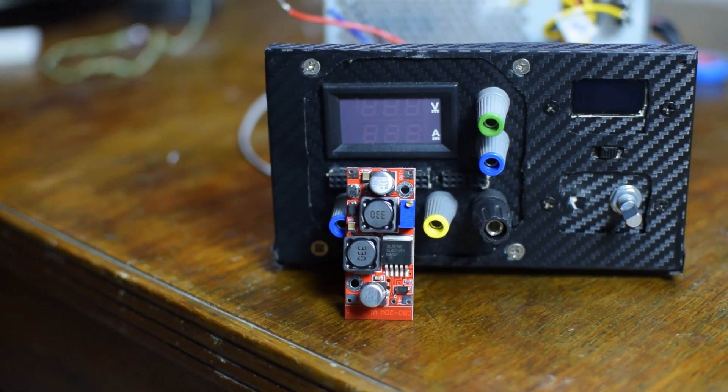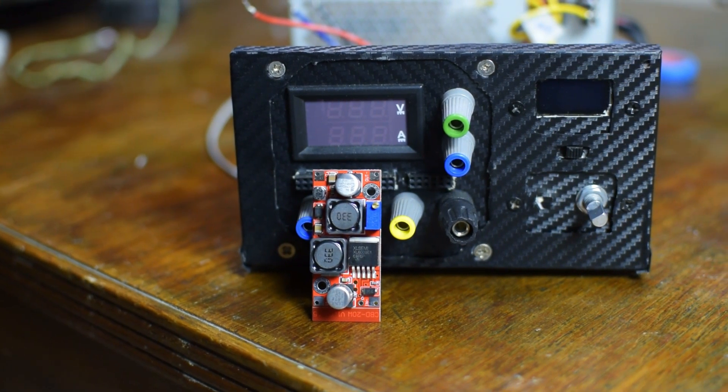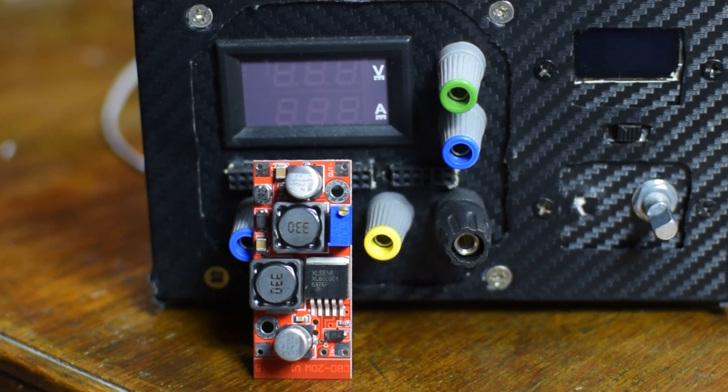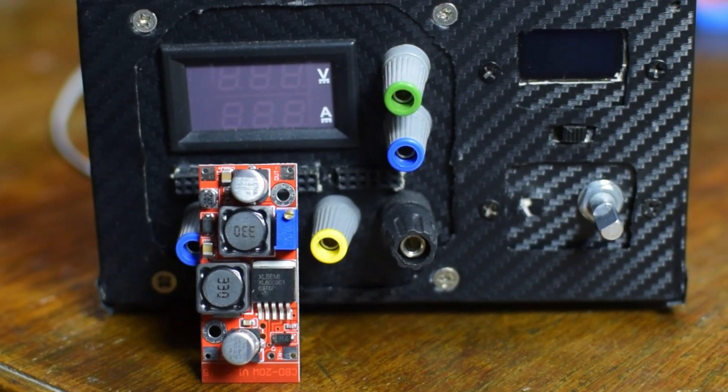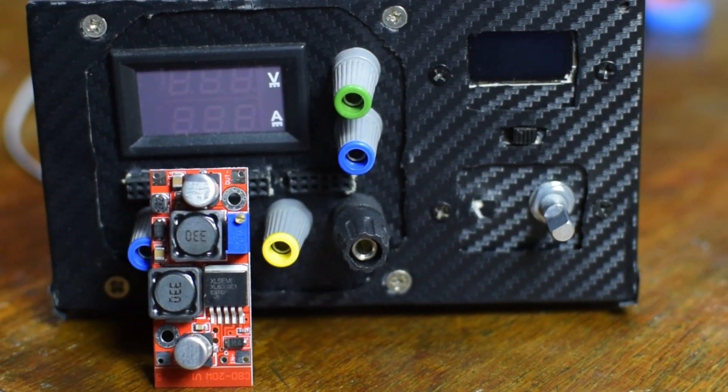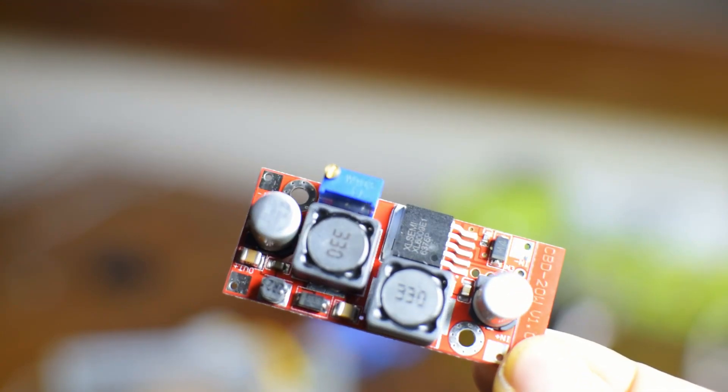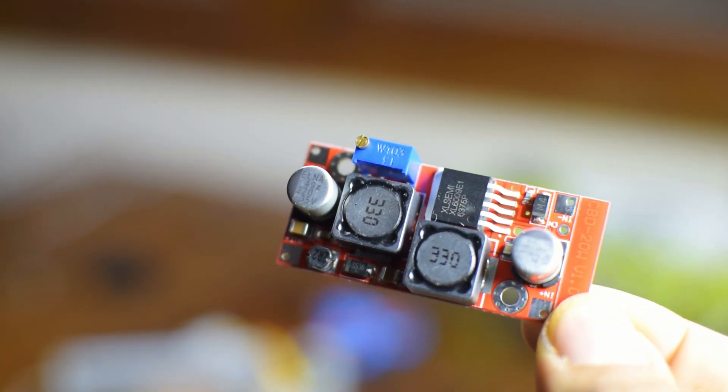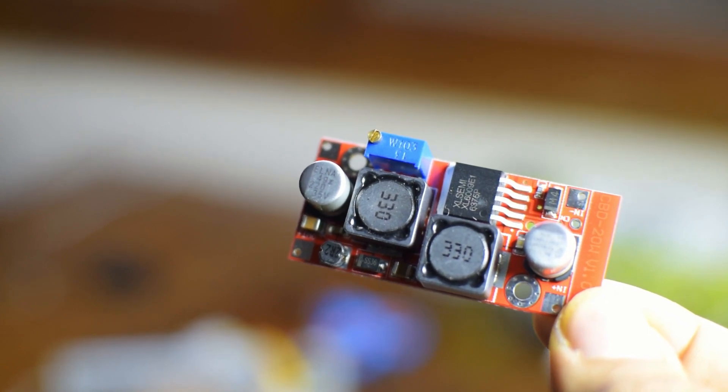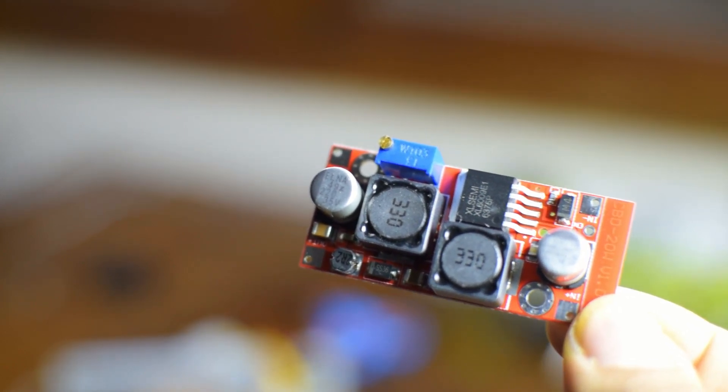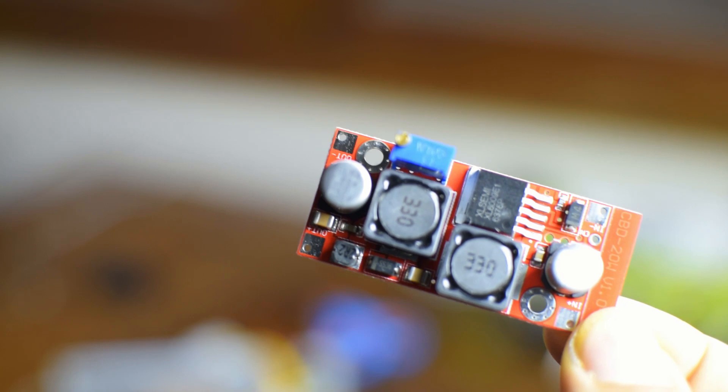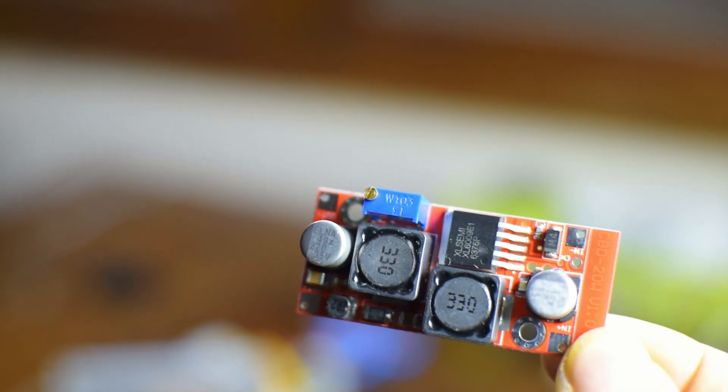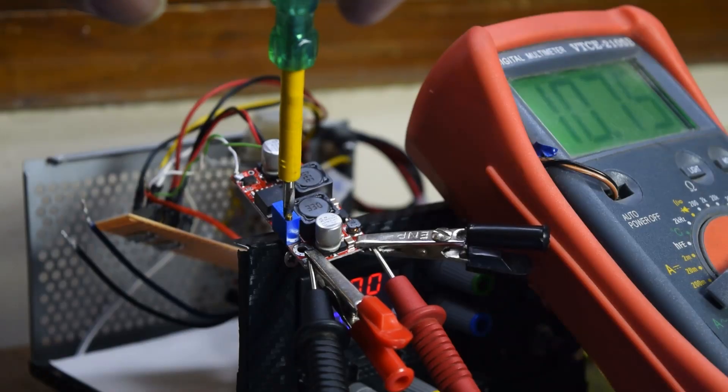Now let's get to the buck boost converter. It is the best of both worlds. Like the buck converter it can take in a higher DC voltage and step it down, and also boost it up to a higher voltage like a boost converter. It can do both the functionality from the same integrated circuit. It has dedicated inductors for the boost and buck parts, and all this can be controlled by a single potentiometer.